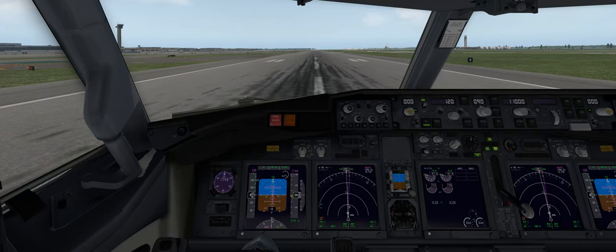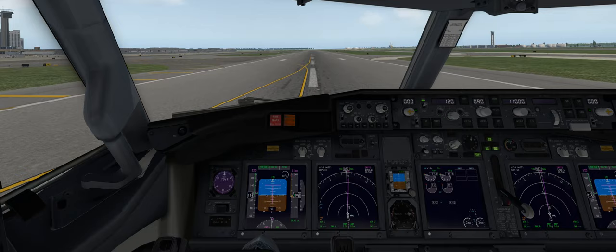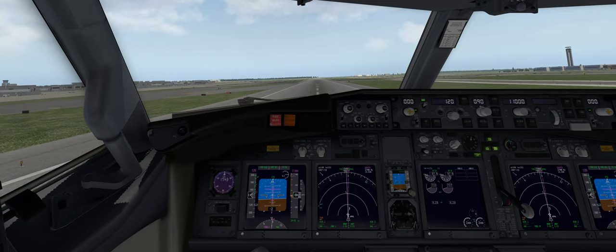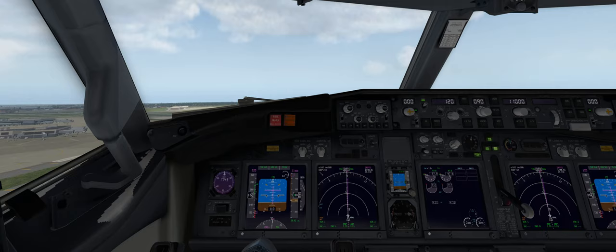I have a TOGA button on my Eclipse yoke — you can press it manually if you like. 80 knots. V1, rotate — we've hit 120 so we'll pull back on the yoke. Positive rate — we can raise the landing gear.